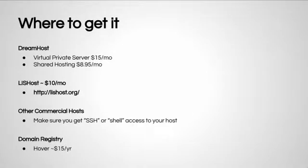If you don't currently have access to a server, you have many options. You could go with a commercial host like DreamHost.